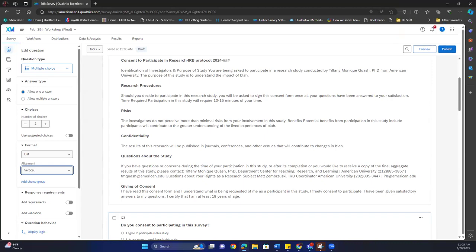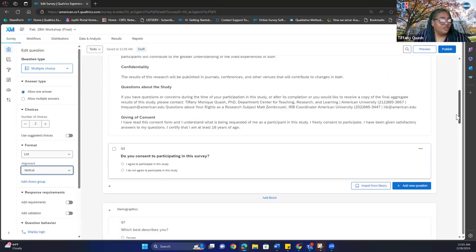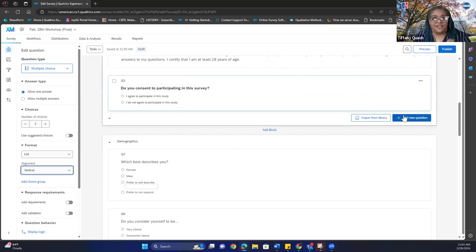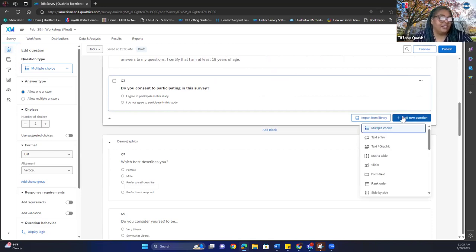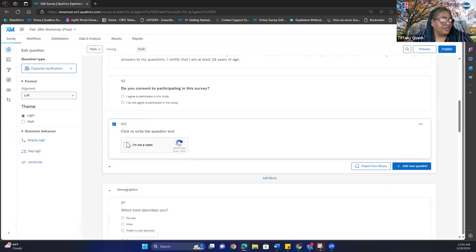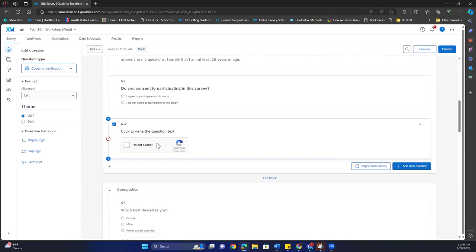To show the CAPTCHA step again: you click 'Add New Question,' scroll down, click 'CAPTCHA Verification,' and it will pop up like this.